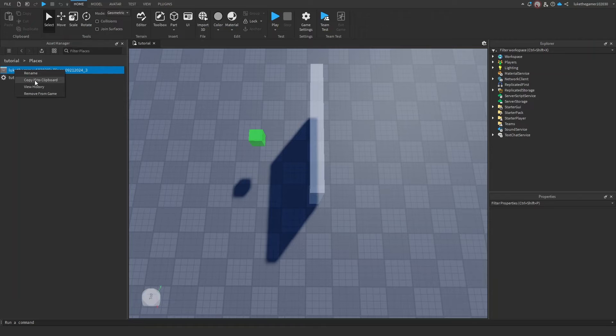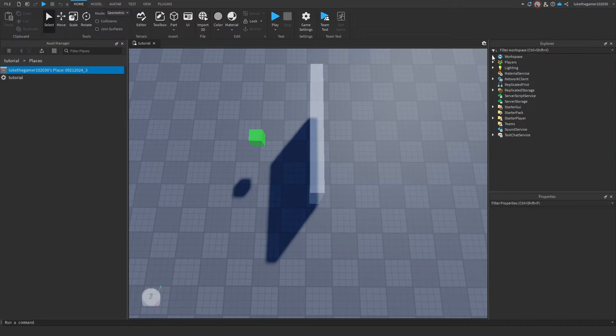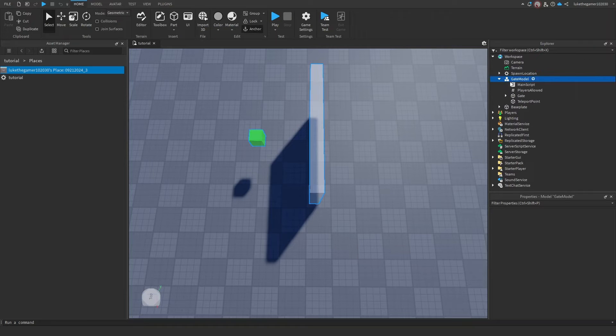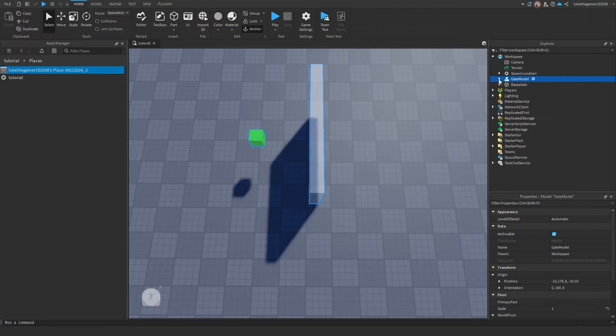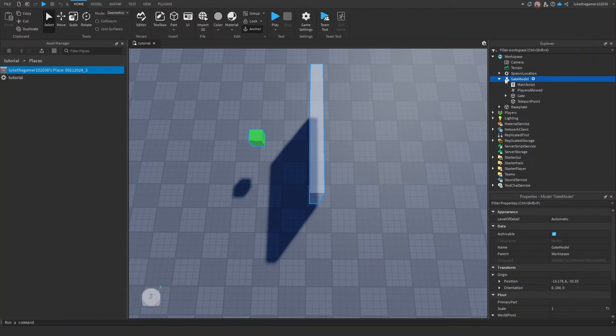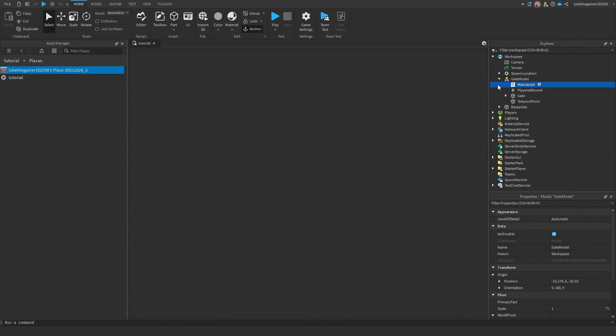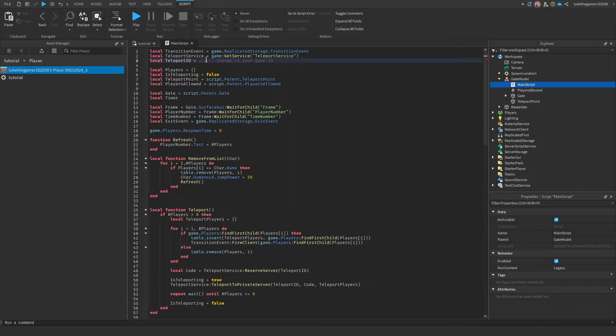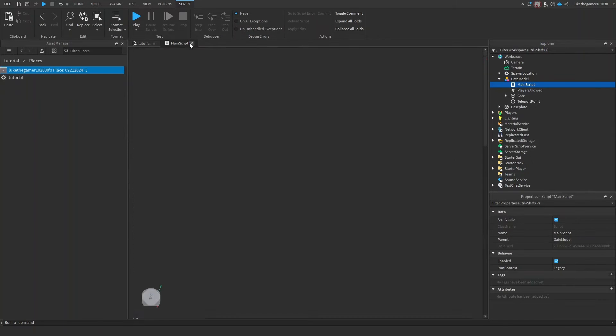Now go right click and click Copy ID to Clipboard. Go click that and now we're going to go back into the script. We can put our game ID there.